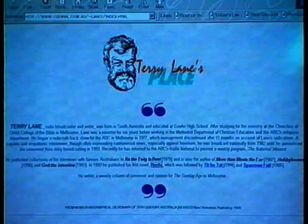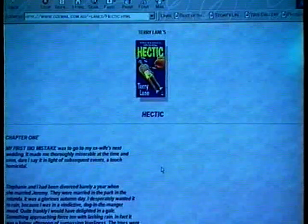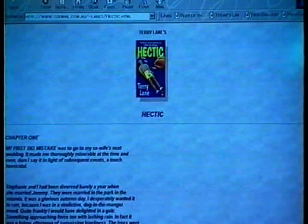When you get tired of reading about other people on the internet, you can put yourself on the internet. Here's my homepage — a picture of me, a description from the Monash Dictionary of Biography, and some links to information about some of my books. For instance, if I click on this one, it takes me to a page about my novel Hectic — a picture of the cover and an extract from the first chapter. It's the ultimate in vanity publishing.